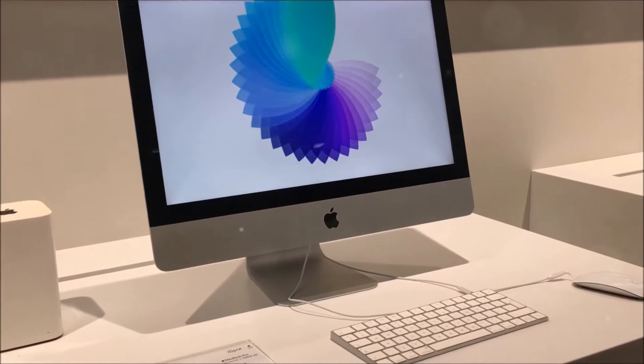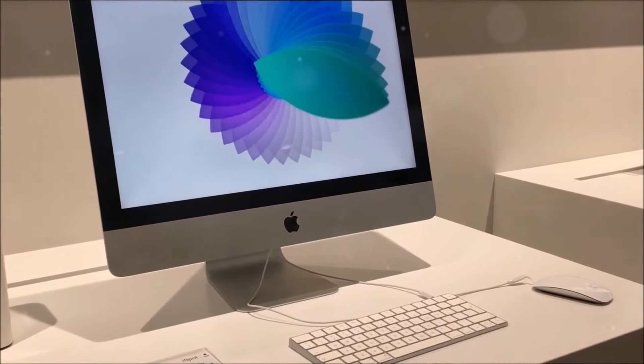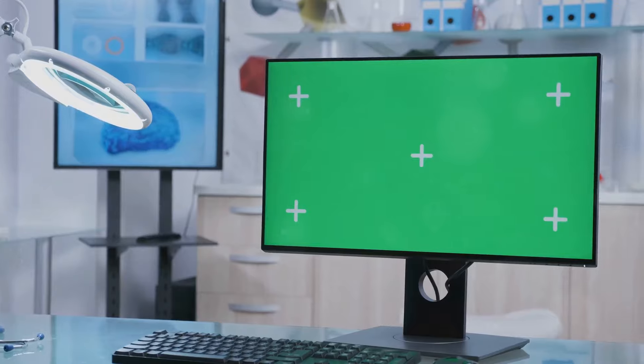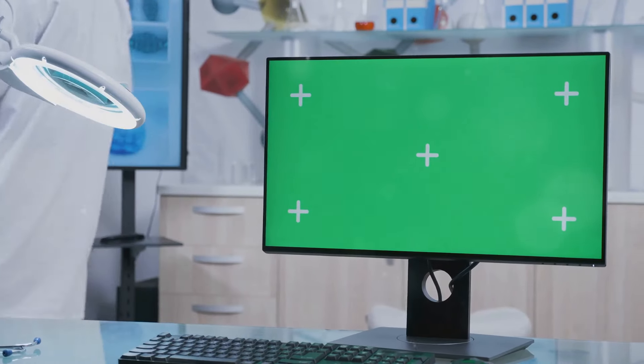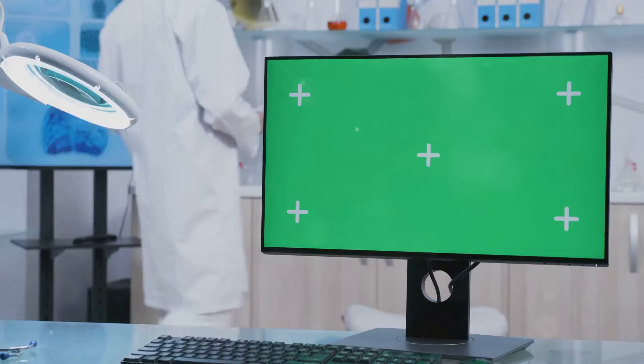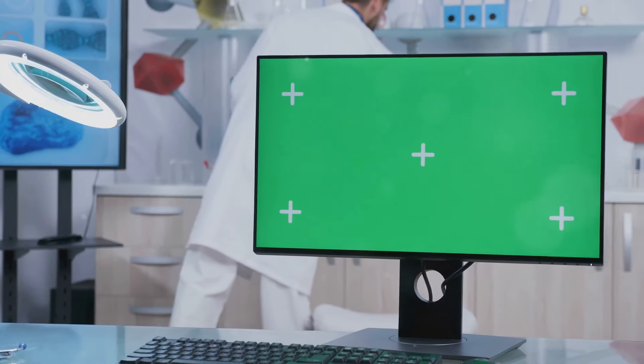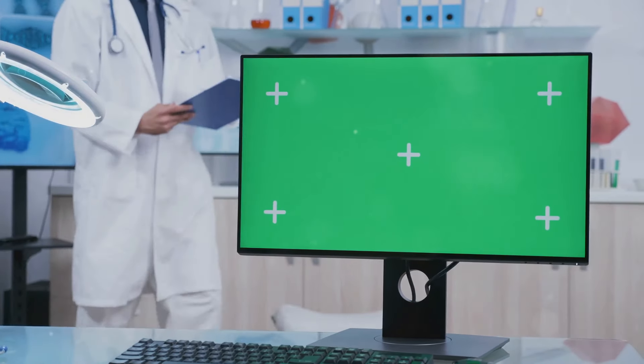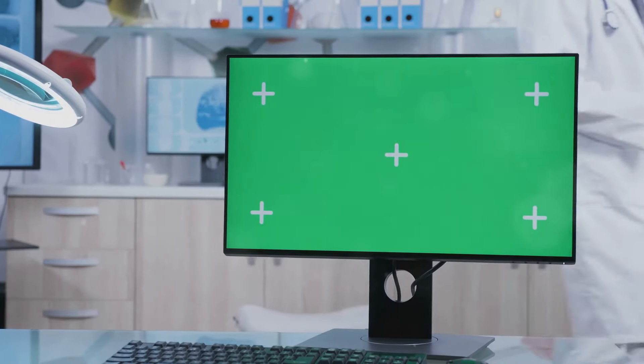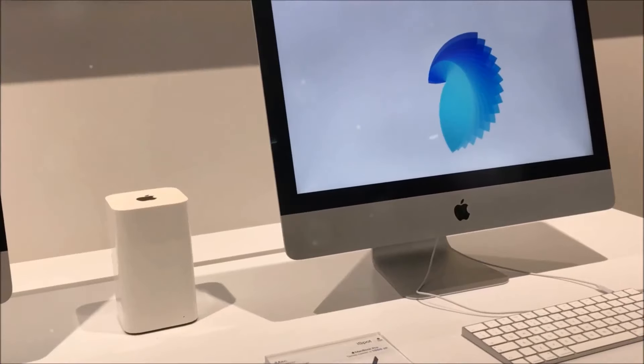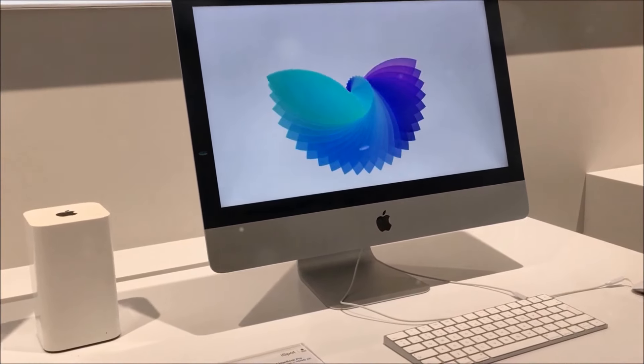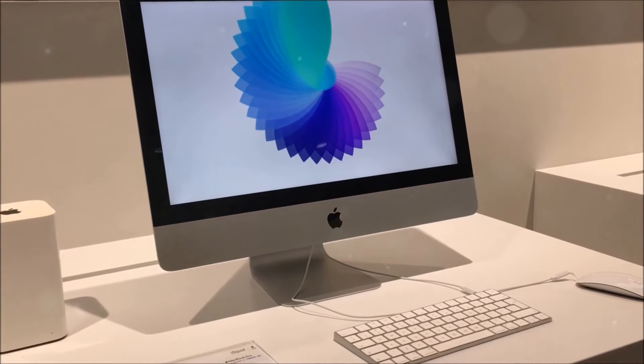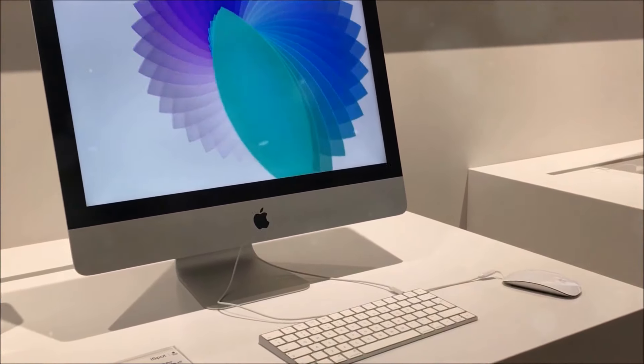In conclusion, the new M4 Mac Mini is a game changer. With its powerful performance, enhanced connectivity, and sleek design, it offers incredible value for money. Whether you're a casual user, a professional, or somewhere in between, the M4 Mac Mini is the perfect choice for your computing needs. Experience the future of desktop computing with the M4 Mac Mini.